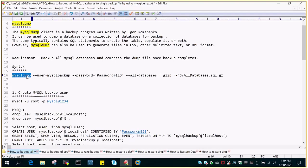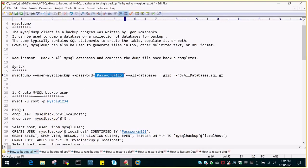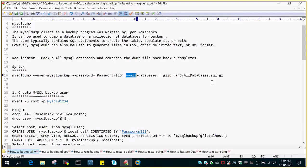The syntax is: mysqldump --user, where the user we are going to create is mysqlbackup, then --password. You can give the password directly, but that's not the right way. Instead, we will mask the user ID and password. Then we give the switch --all-databases, then pipe to ZZIP, and then the location of the zipped file.